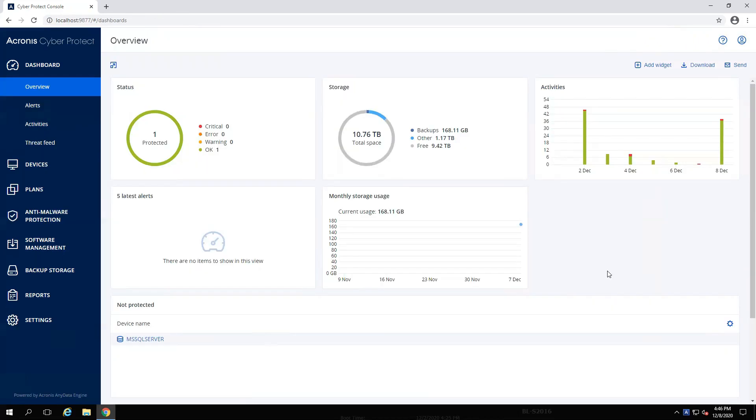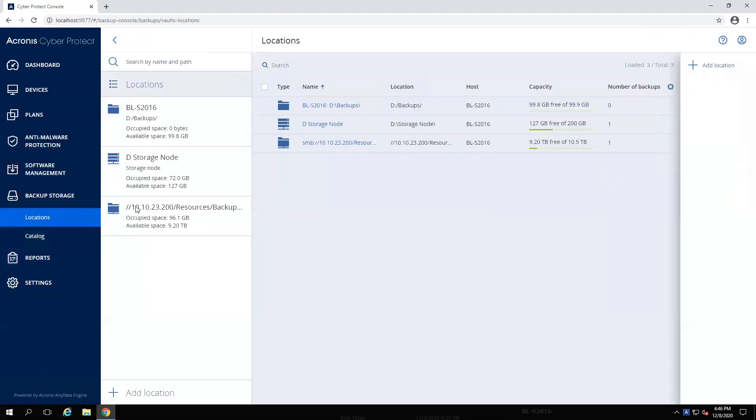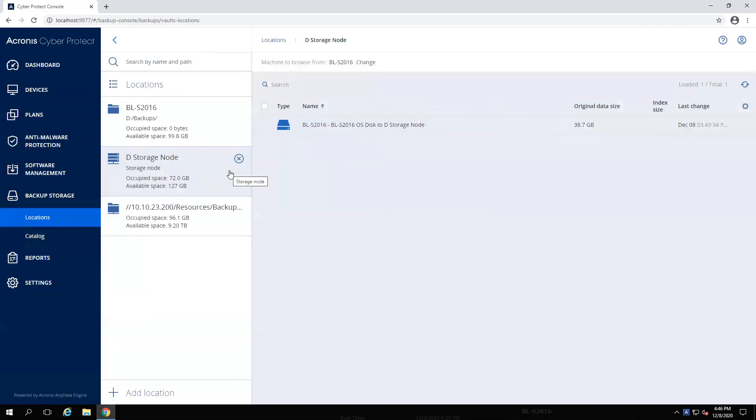Now that the management server is updated, you also want to run the installation file on any machine that has an Acronis storage node on it that we made note of earlier. Once this is completed, we should verify the storage node location is still present under Backup Storage. There it is.